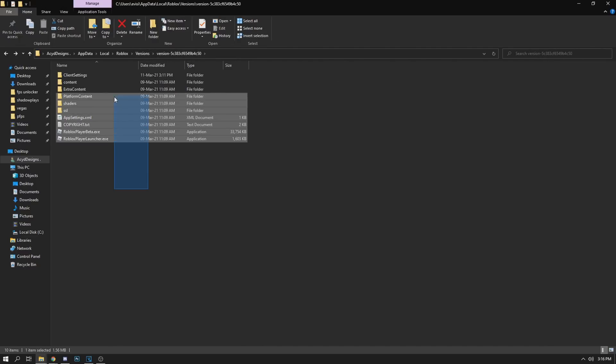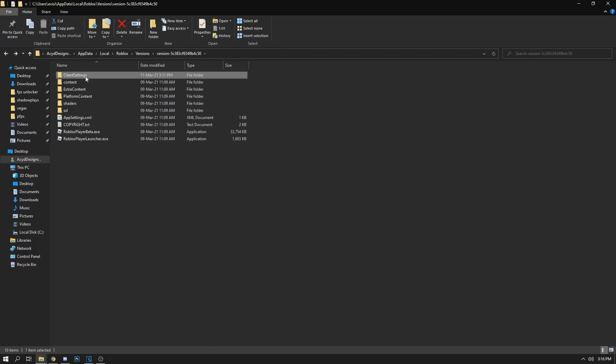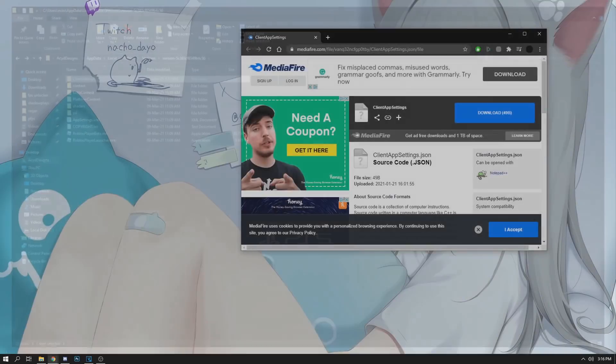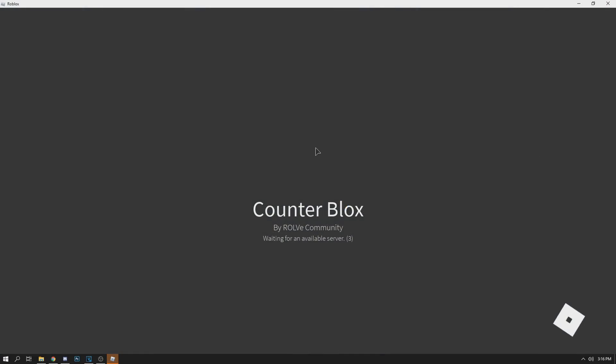Let's load up a Roblox game. What this basically does is it fixes the alt enter full screen, which is more smooth than the Roblox full screen.